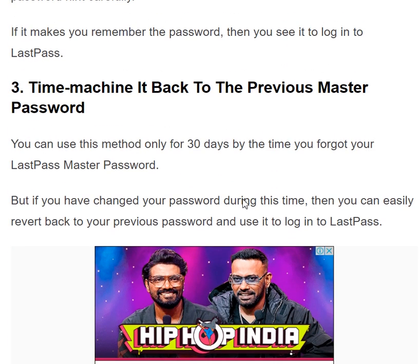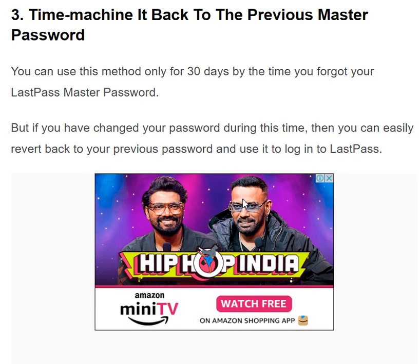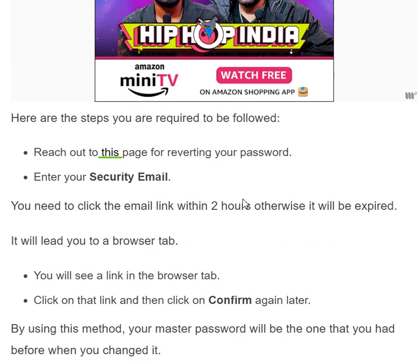The third method is the time machine — reverting back to the previous master password. You can use this method only within 30 days of forgetting your LastPass master password. If you changed your password during this time, you can easily revert back to your previous password and use it to log in to LastPass. Here are the steps you need to follow.